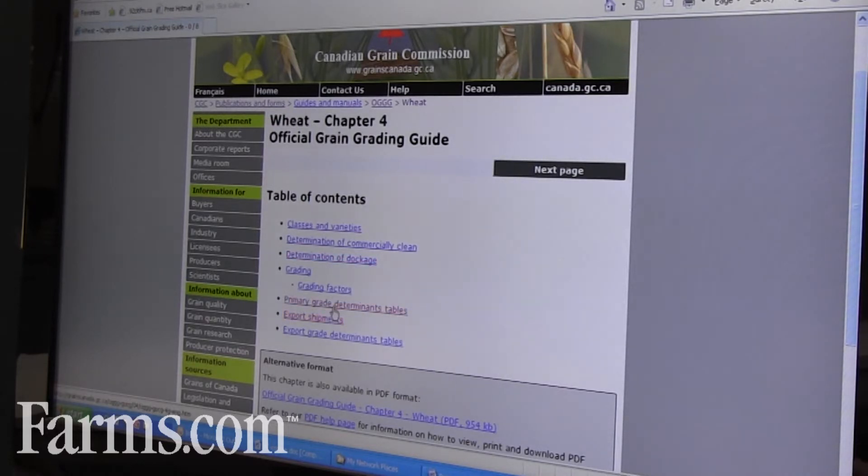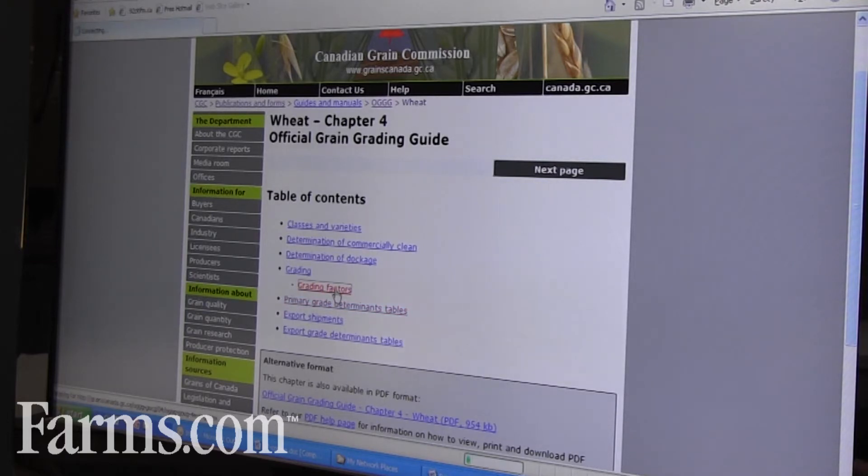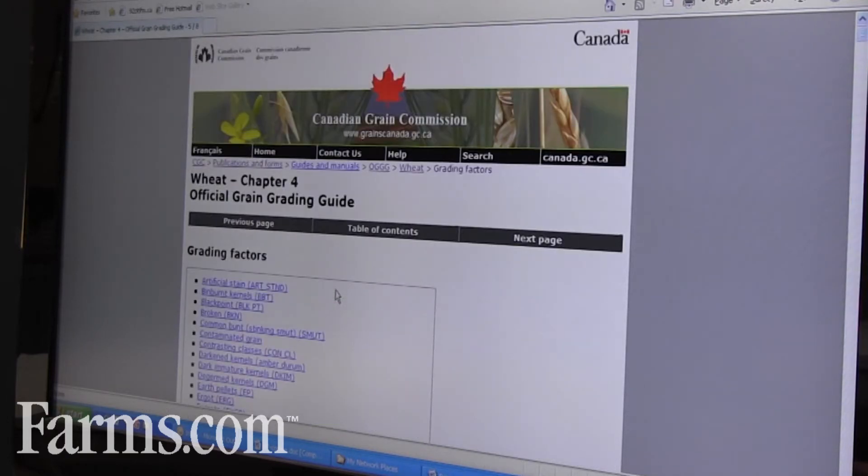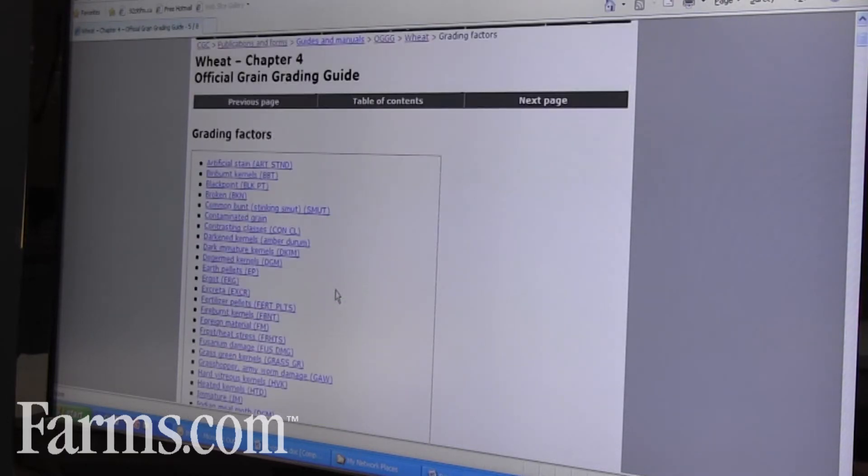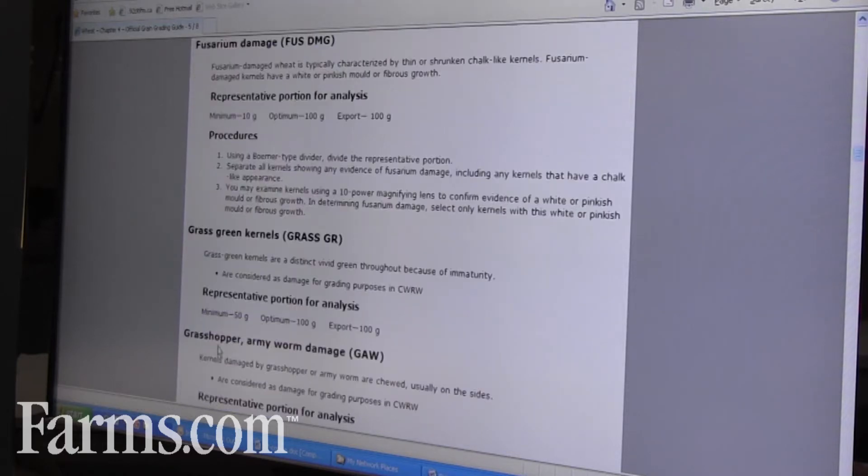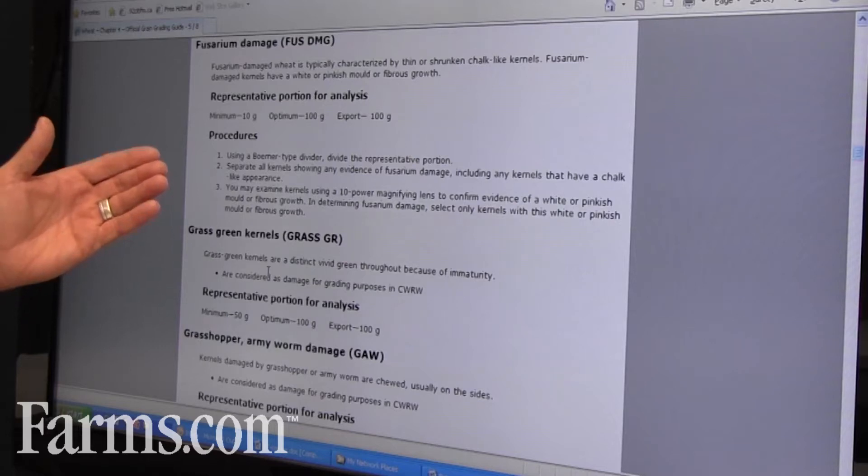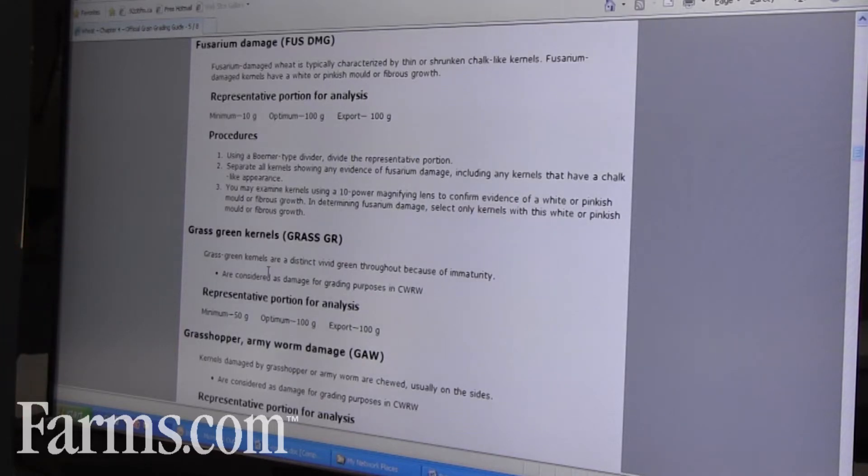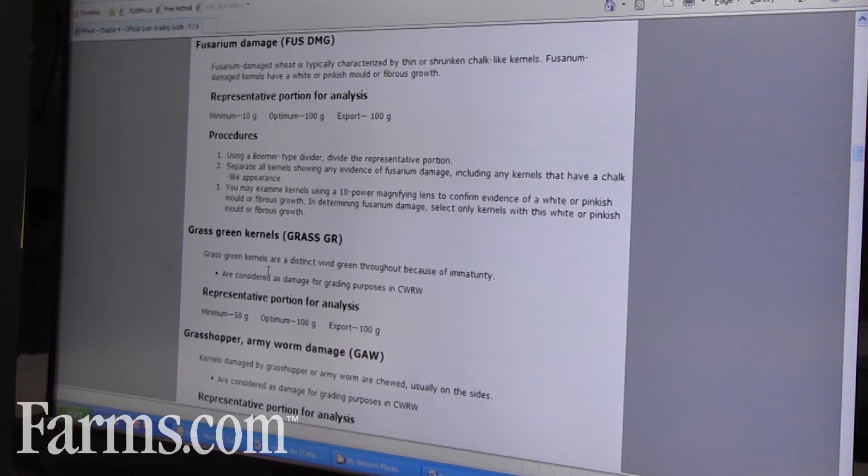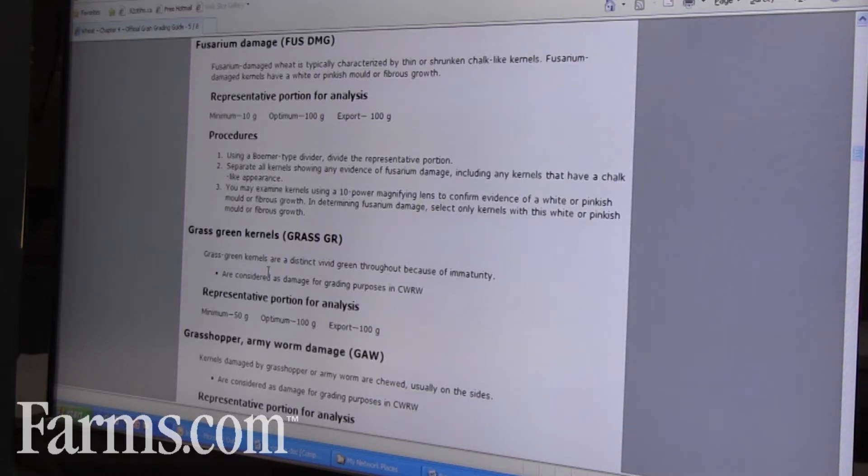As well, you can go into grading factors. For instance, we'll look at fusarium damage, so it describes what fusarium damage is and it has all the different grading factors described there as to how an inspector should grade them and determine what is and what isn't a certain grading factor.